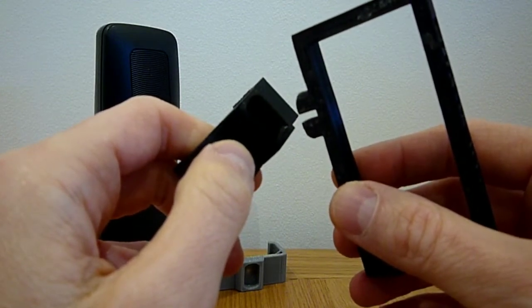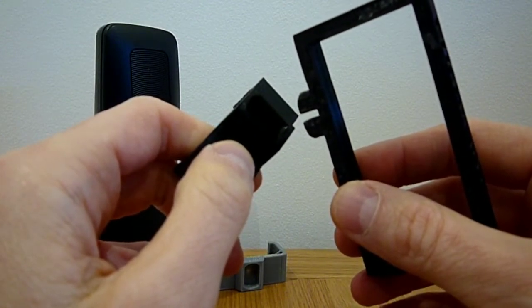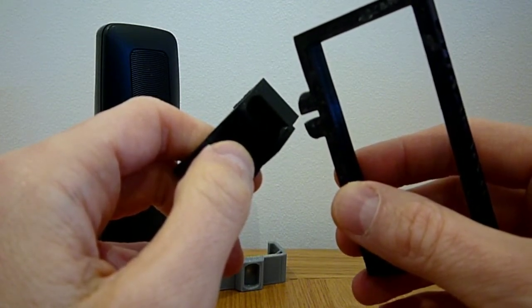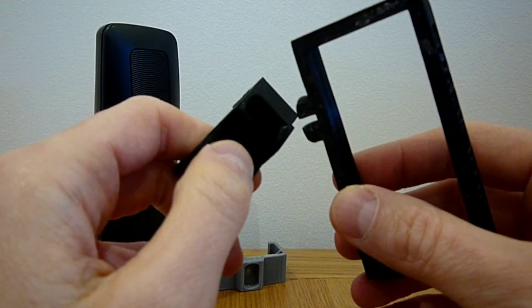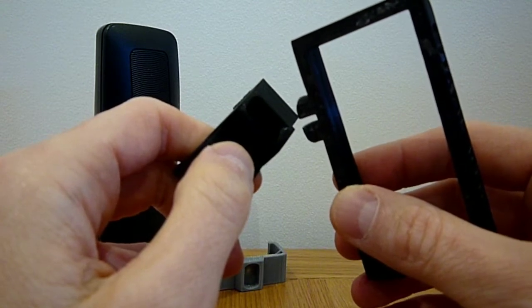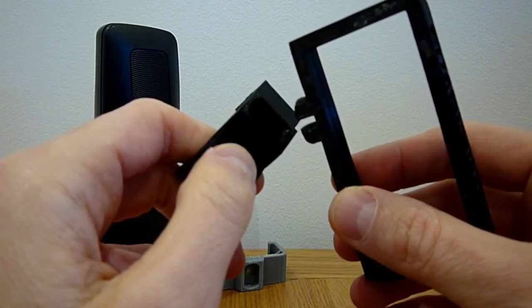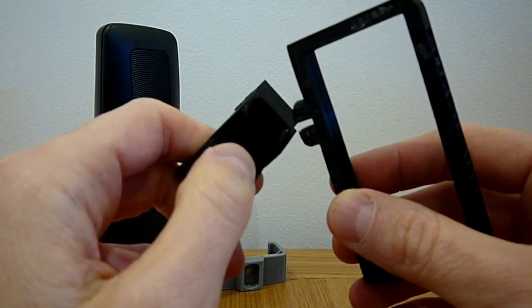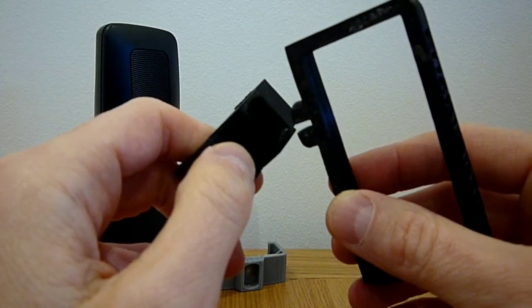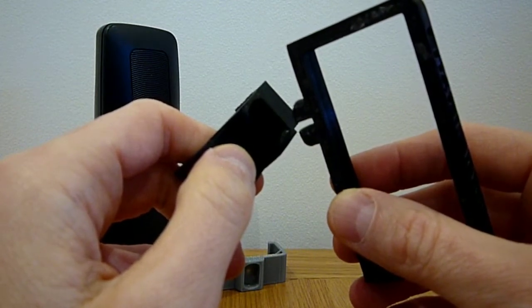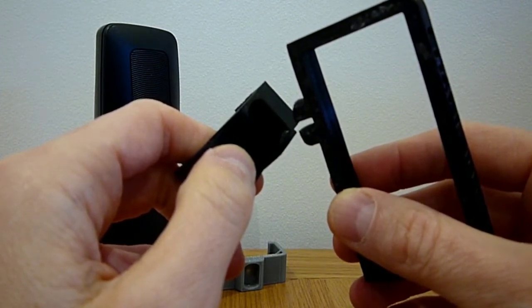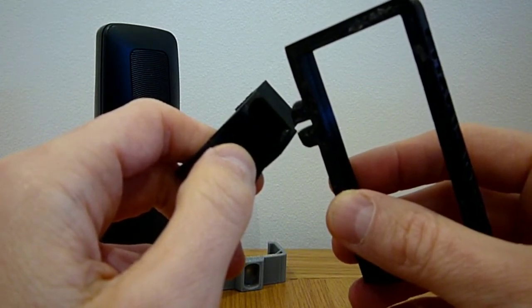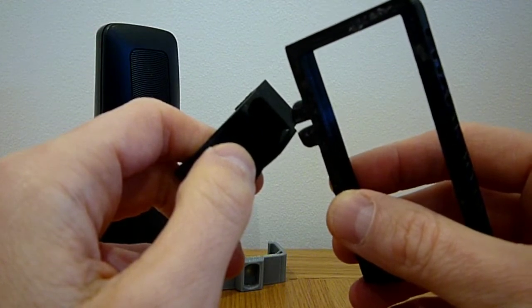All of our designs for 3D printable accessibility aids are available to download for free from the Enabled Me website. Please see links in the description below. Enabled Me provides bespoke accessibility aid design and 3D printing services.